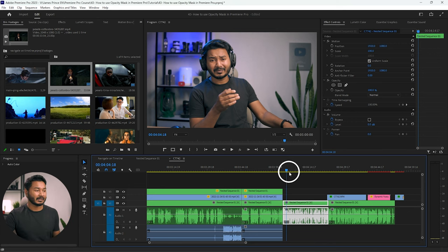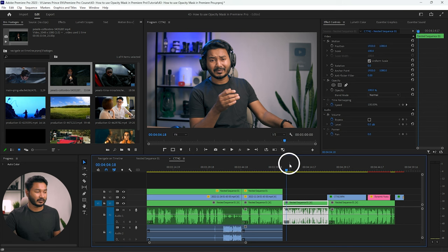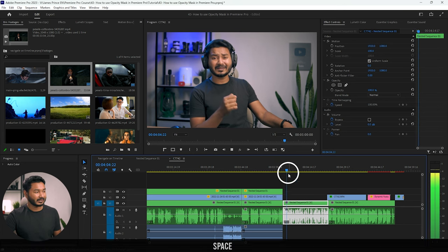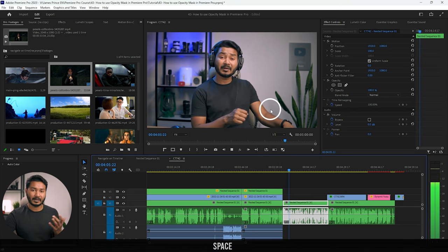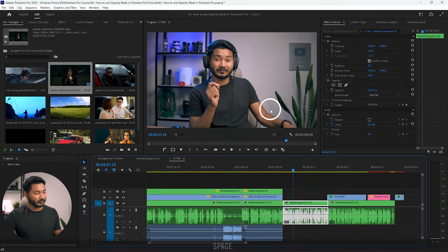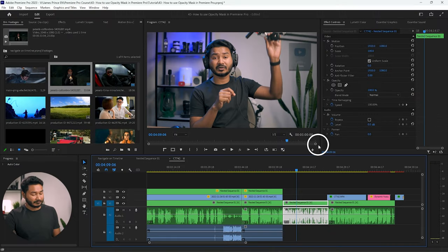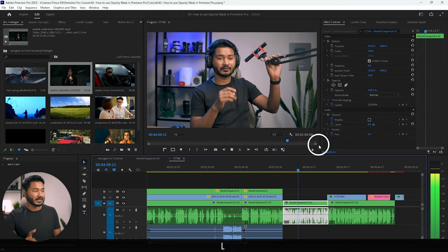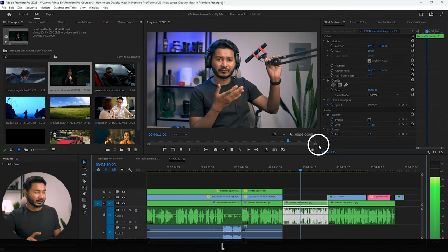If you want to play back the timeline, you need to press Spacebar on your keyboard. If I press Spacebar, the video will play back, and again if I press Spacebar it will stop playback. There is another way to play back the video: if you press L on your keyboard it will start playing it back.